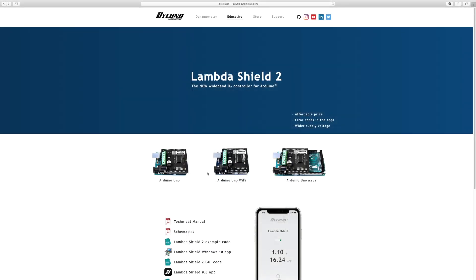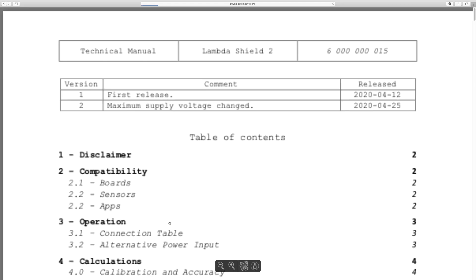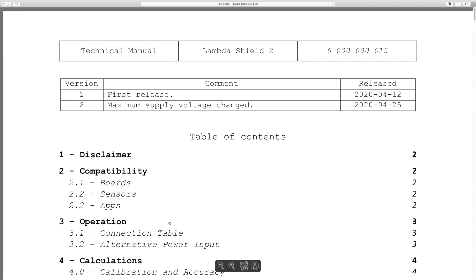On our website, you find all the information you need for the Shields, manuals, example code, and apps.